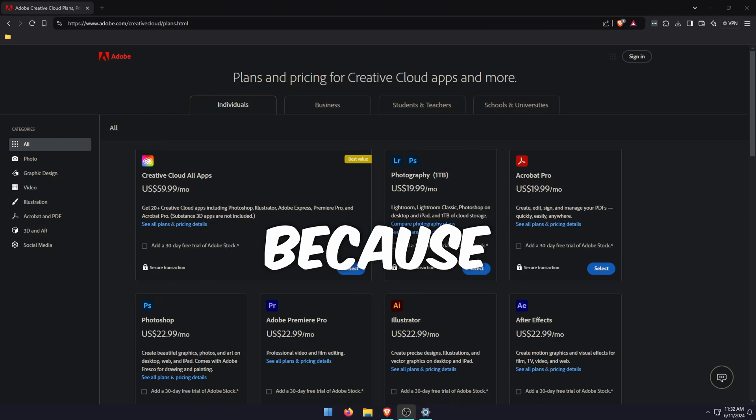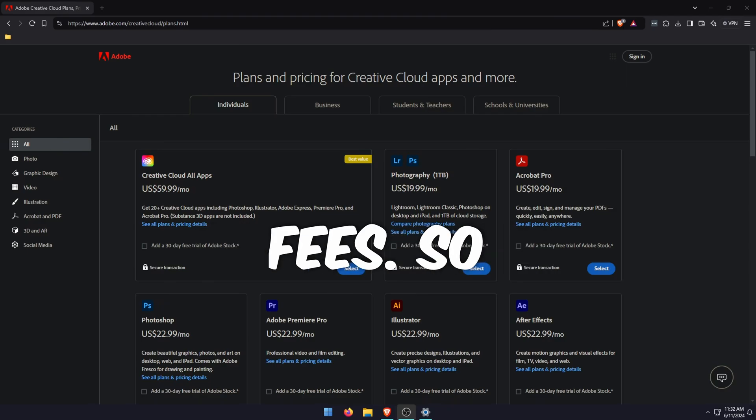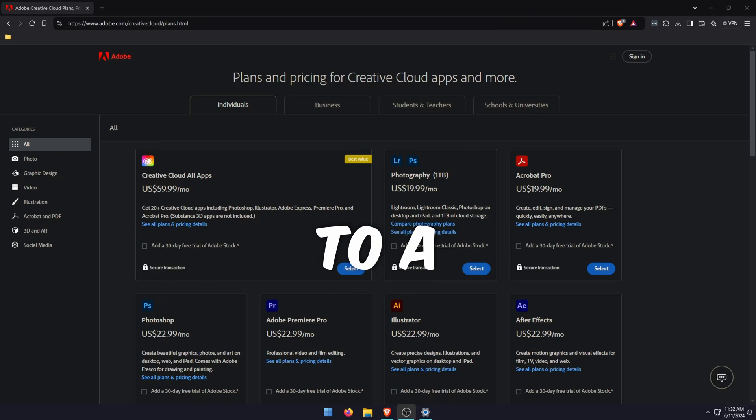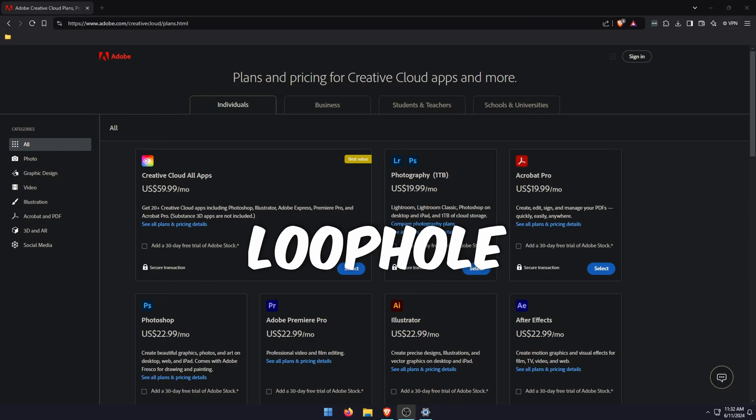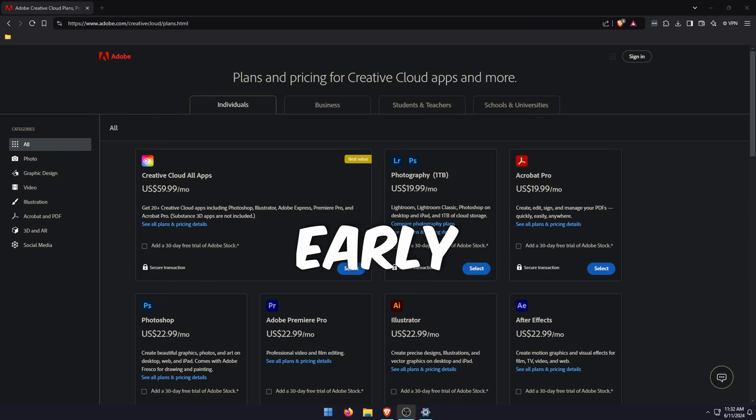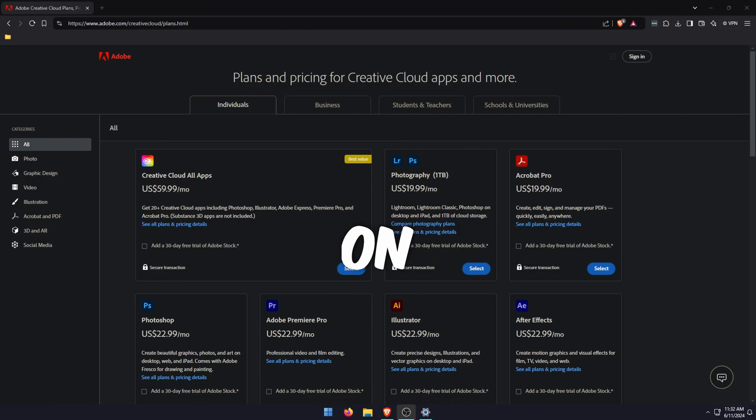Adobe has a little option that waives early cancellation fees. So by switching to a new plan then canceling it, you're essentially using this little loophole that waives early cancellation fees. Depending on when you watch this,